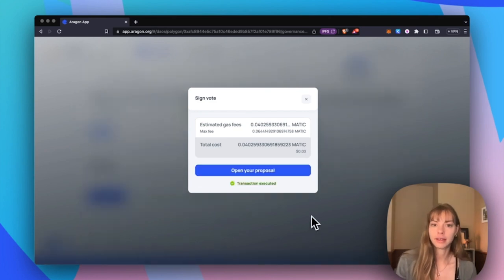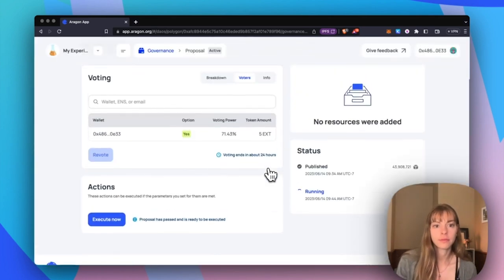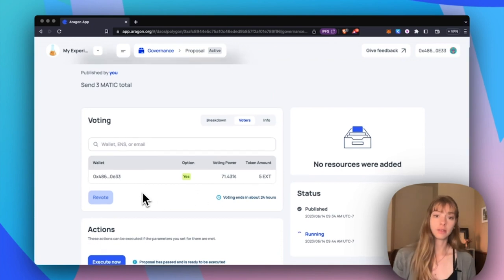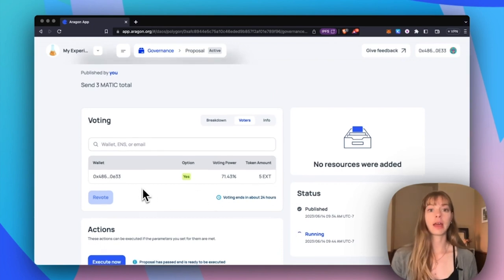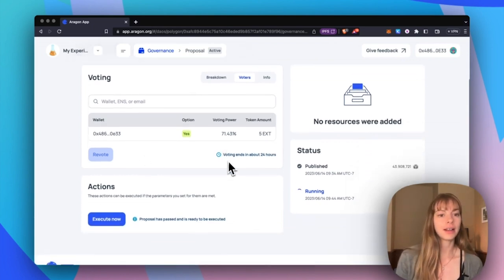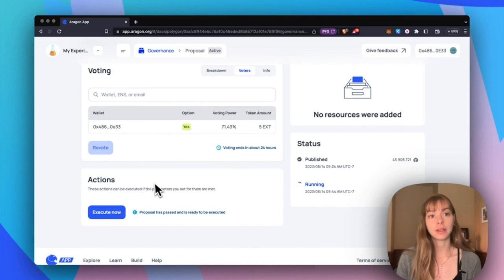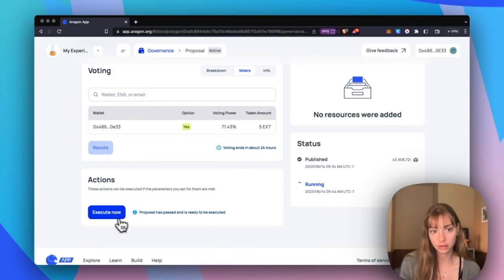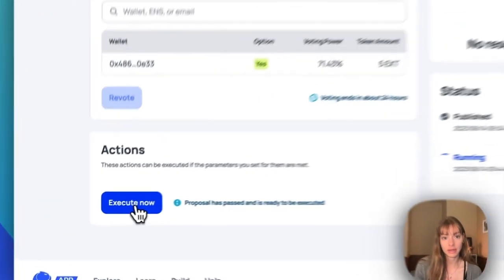Now I can go back to the proposal. My wallet that I just voted with has most of the voting power, and that means that the proposal is ready to be executed. So I'm going to click execute now.